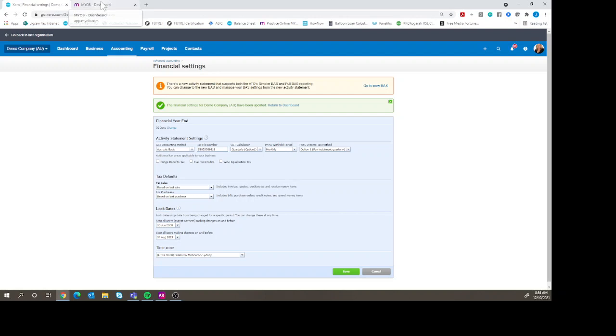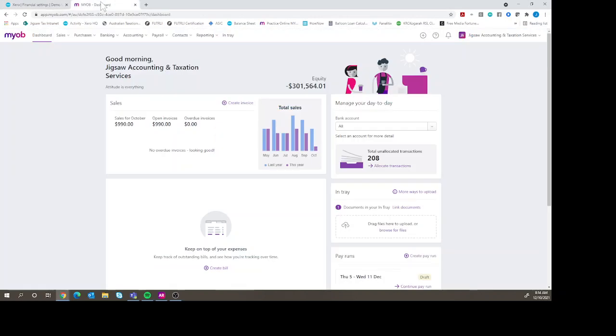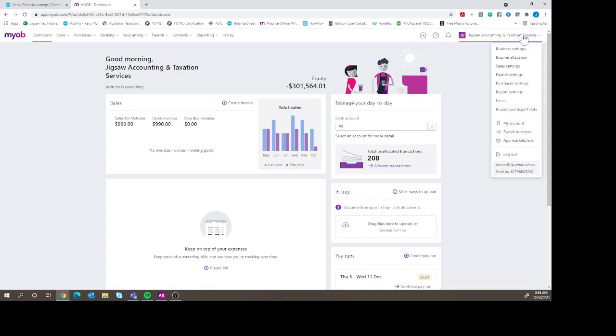If we flip over to MYOB Essentials, we have the ability to do the same thing. So in MYOB Essentials, where we do it is we go under the name of the file, we go into business settings.